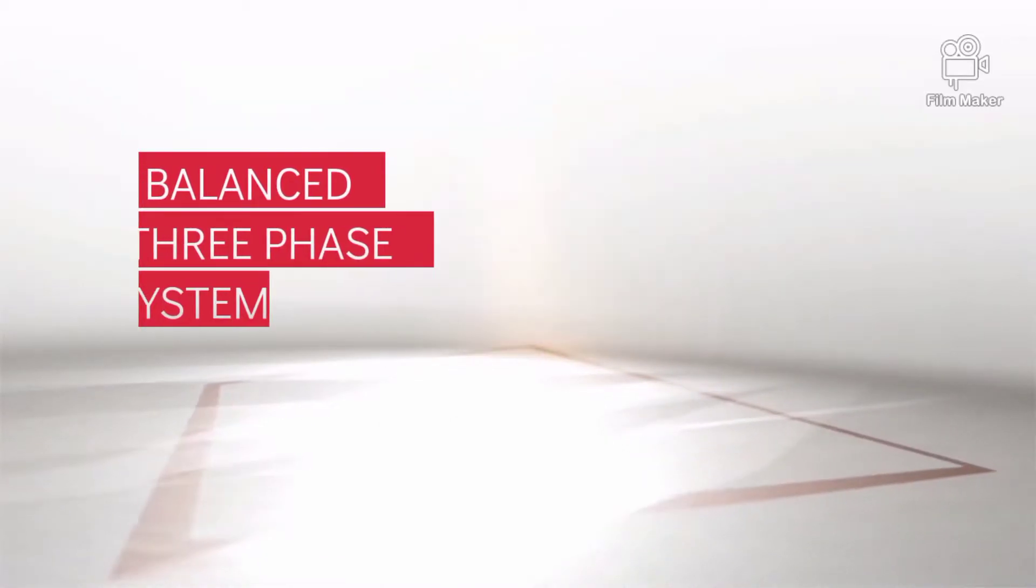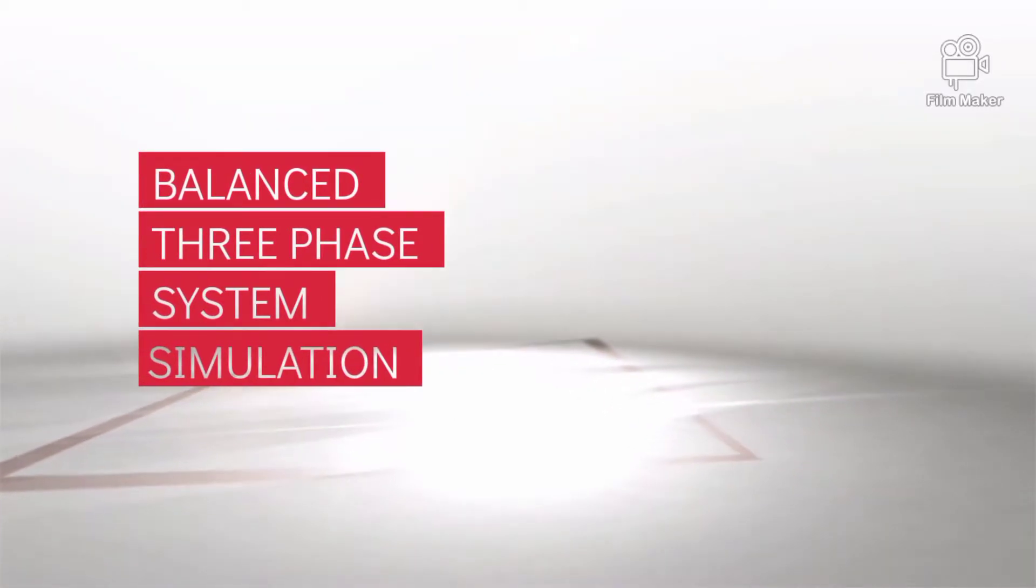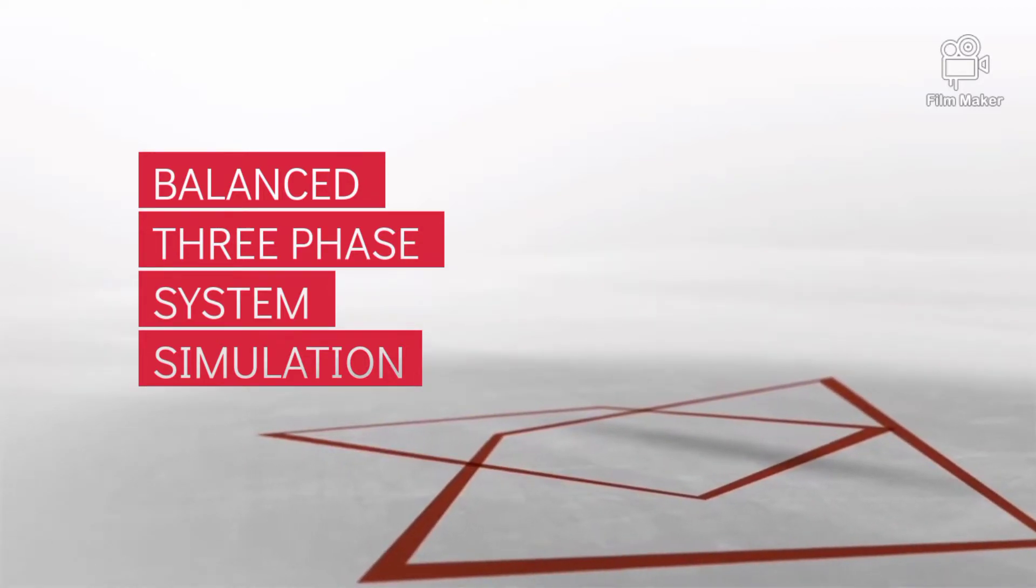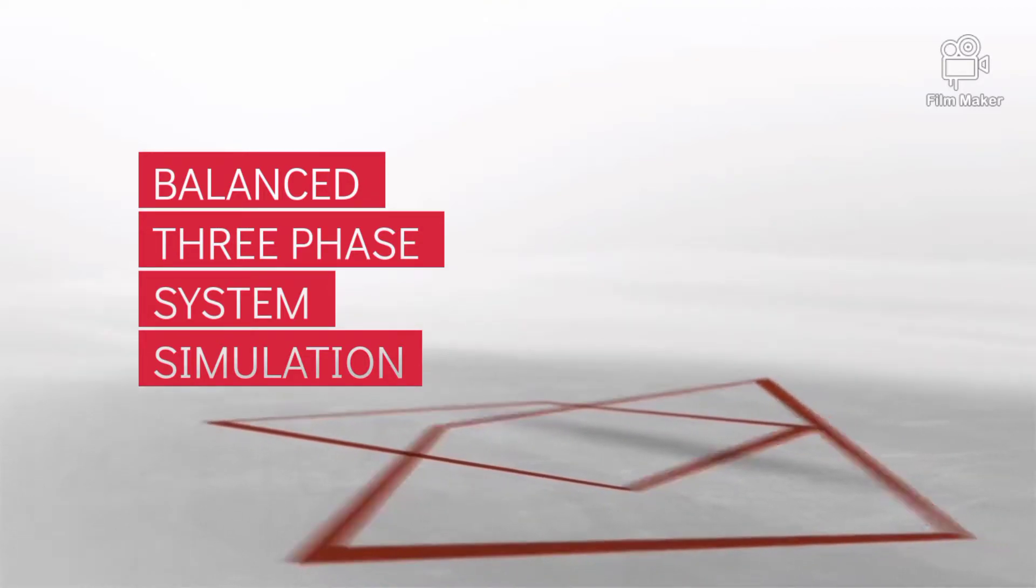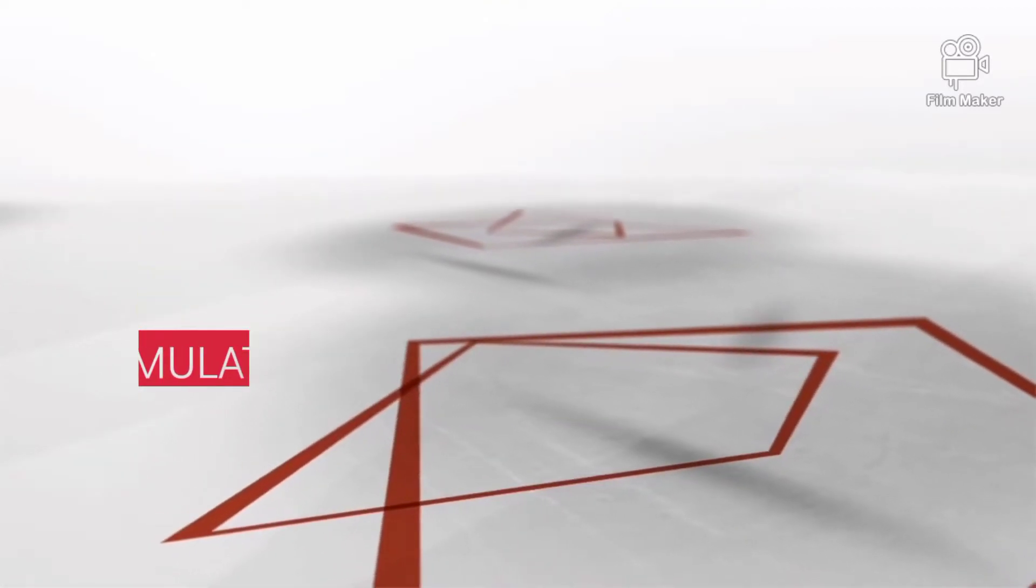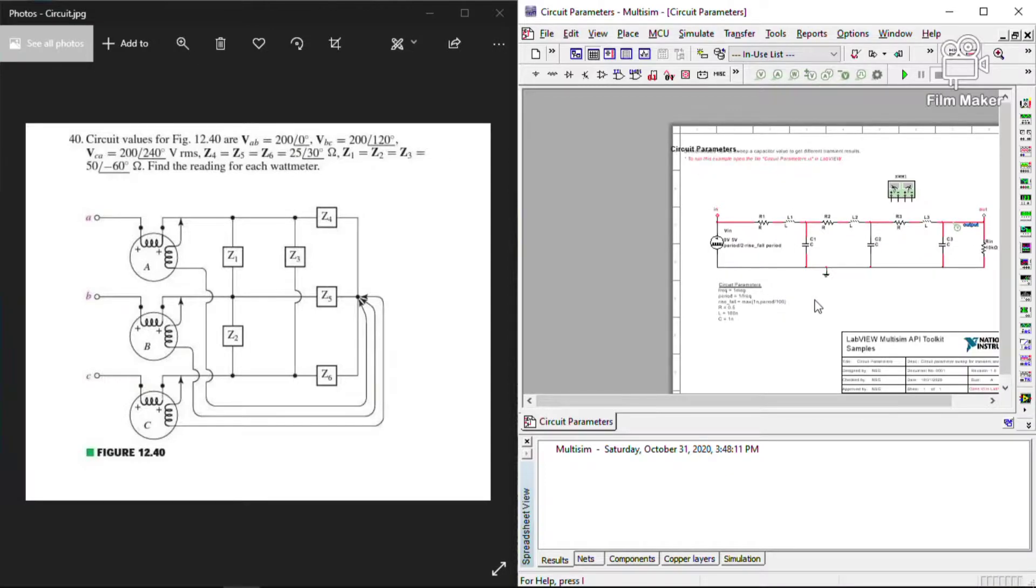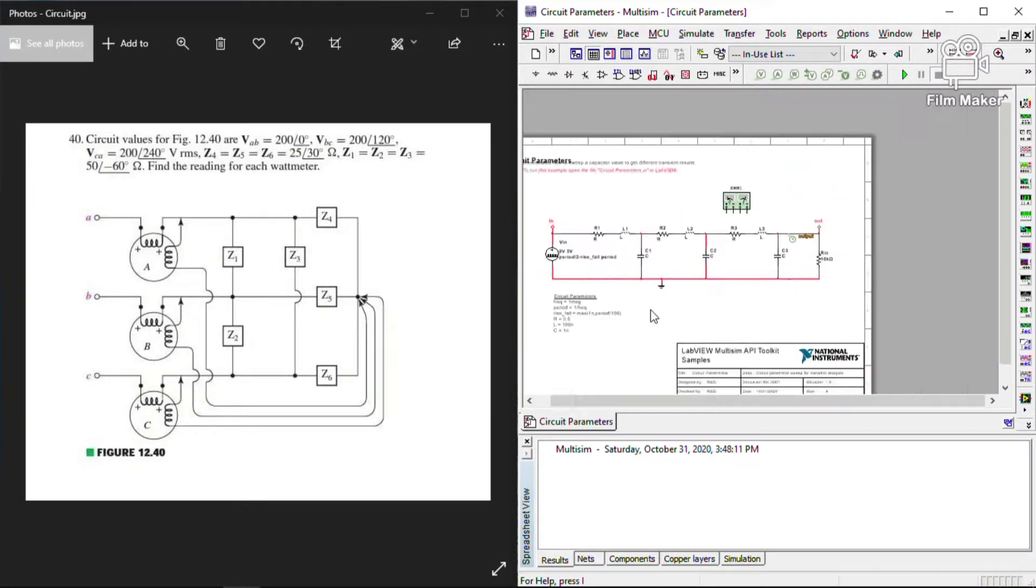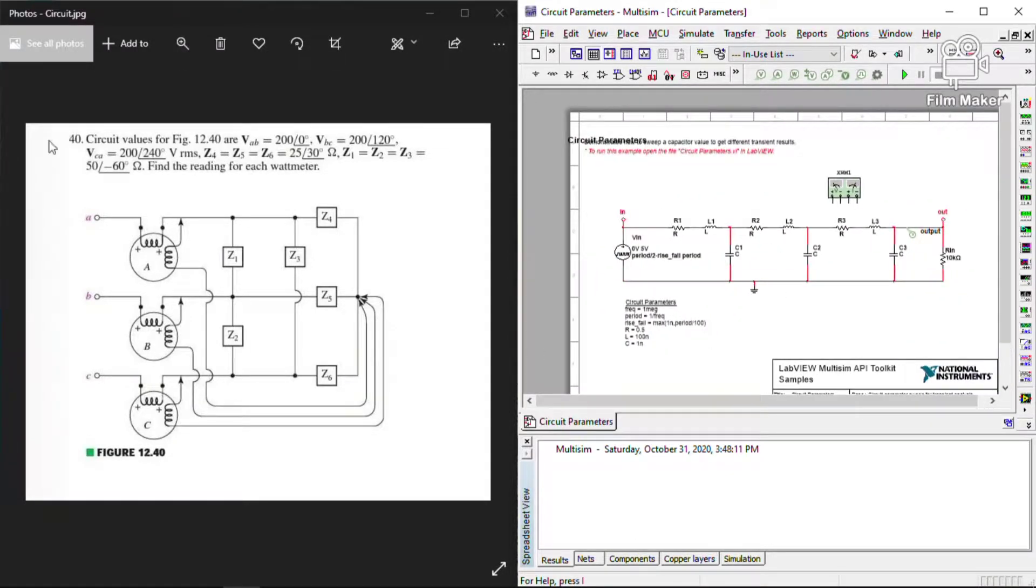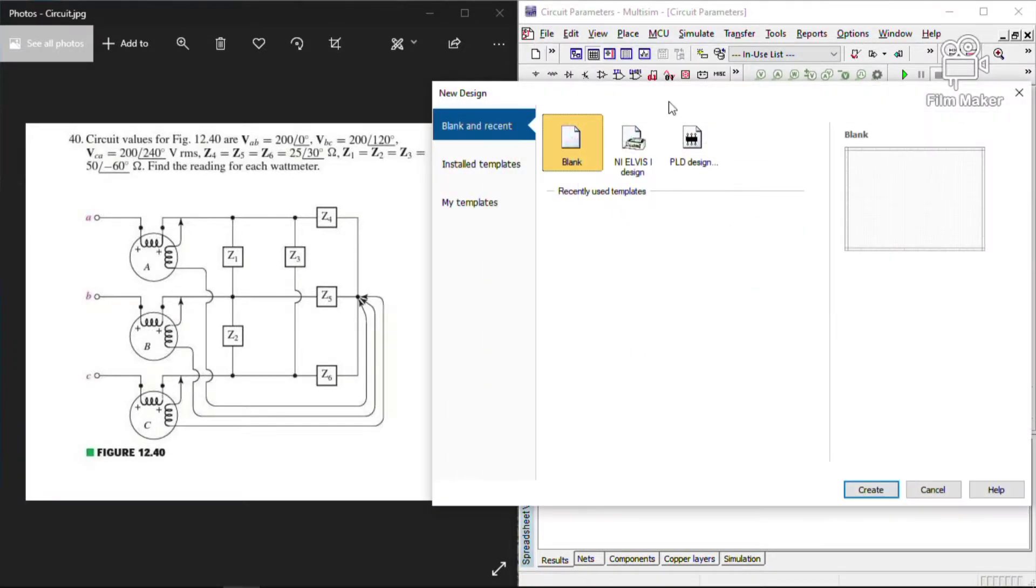Good day everyone, for today's activity we are going to simulate a 3-phase system using Multisim. So let's get started. Let me show you the circuit. The left portion of the screen is the circuit we are going to simulate and the right portion of the screen is the simulator we are going to use.